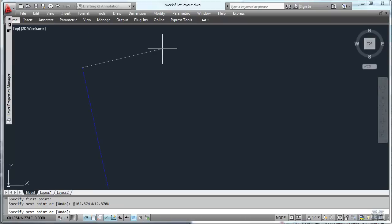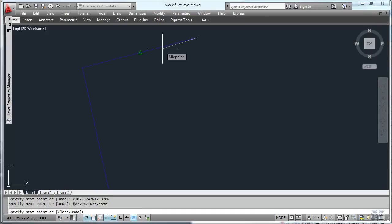Next point, I'm just typing this in. At 87.967. At an angle of north, 75.559 east. Hit enter. It goes in that direction. At 93.731 feet. Type in the angle. I lost where I was. Angle of south. 26.982 east.